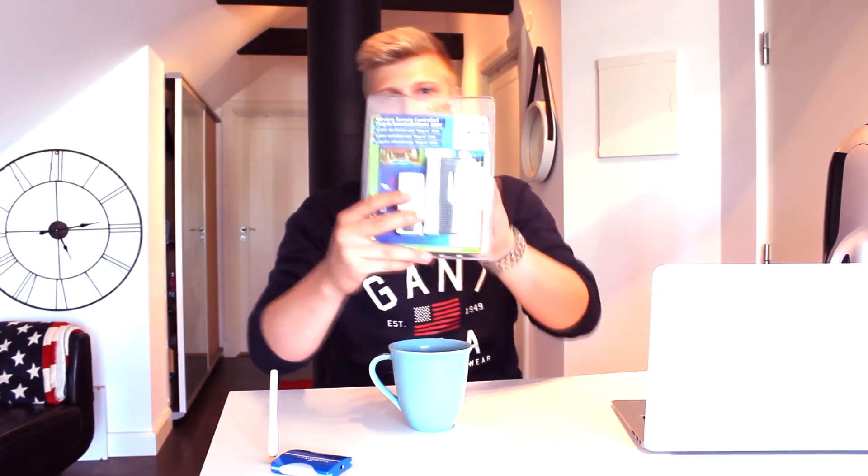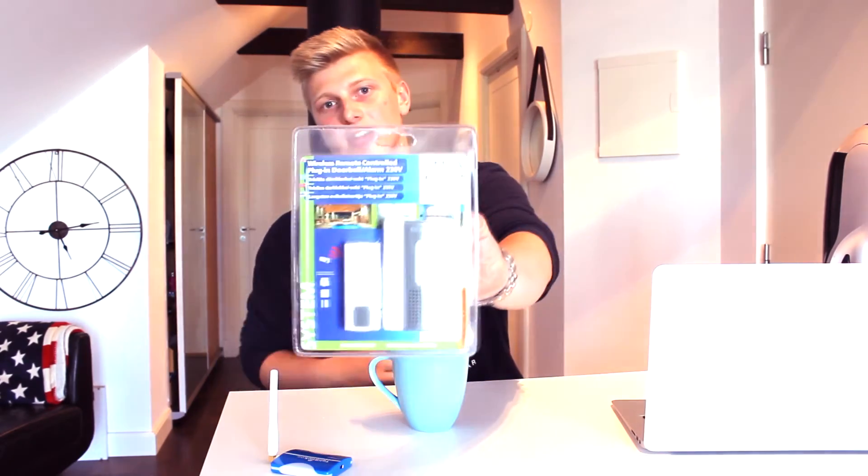The things we're going to use is this Telstick Duo which is a radio transmitter and radio receiver. We're going to use this wireless doorbell system that will be triggered by this Telstick Duo. So this package includes a button as well as the alarm.